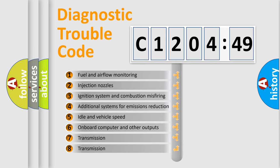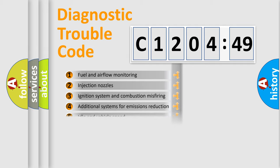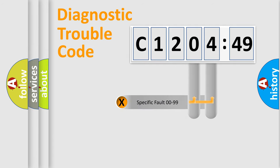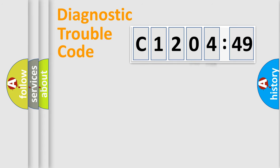The third character specifies a subset of errors. The distribution shown is valid only for the standardized DTC code. Only the last two characters define the specific fault of the group.